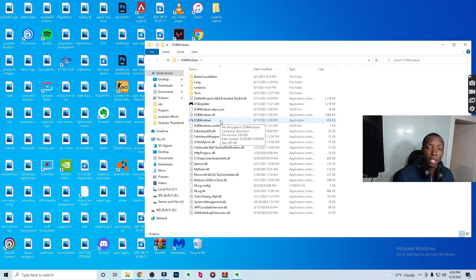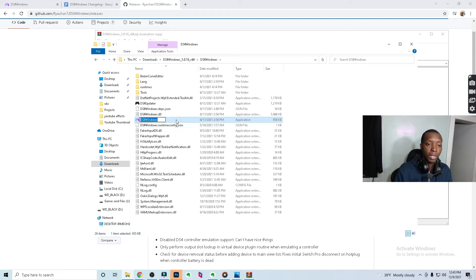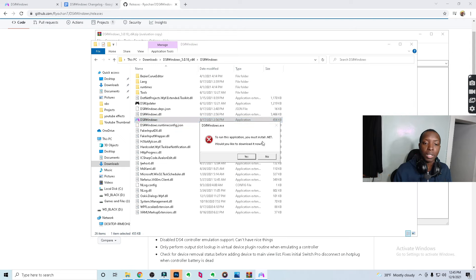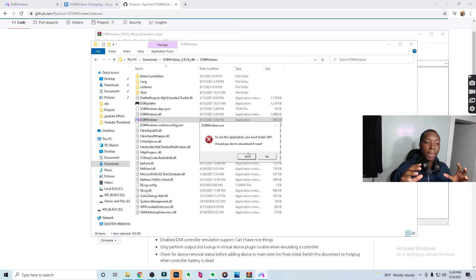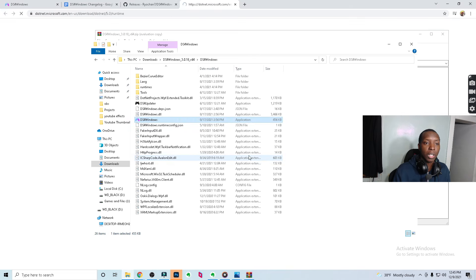Now here we are at DS4 Windows. At this point, some of you will get a certain notification and others may not. When you double-click to run it, it may say 'to run this application you must install .NET.' That's just an application that helps DS4 Windows do what it needs to do — it tricks your computer into thinking the PS5 controller is an Xbox controller, which is why you're able to use it on PC. In order to do that, you need .NET software, so click Yes.